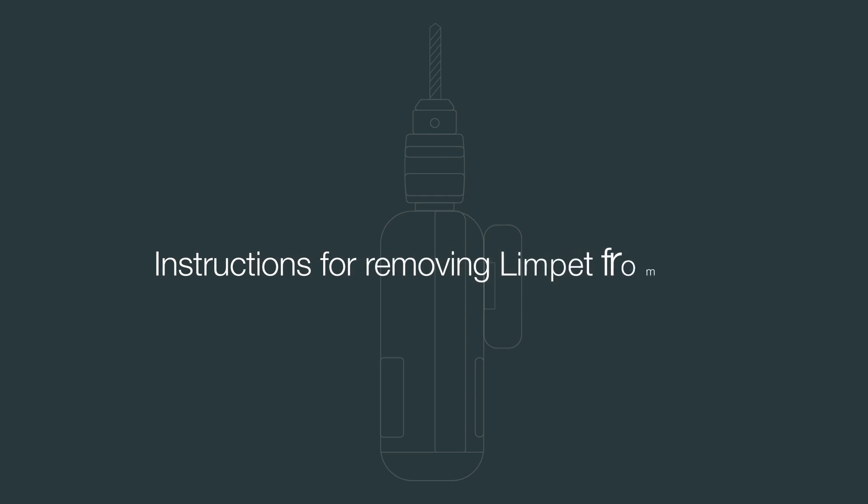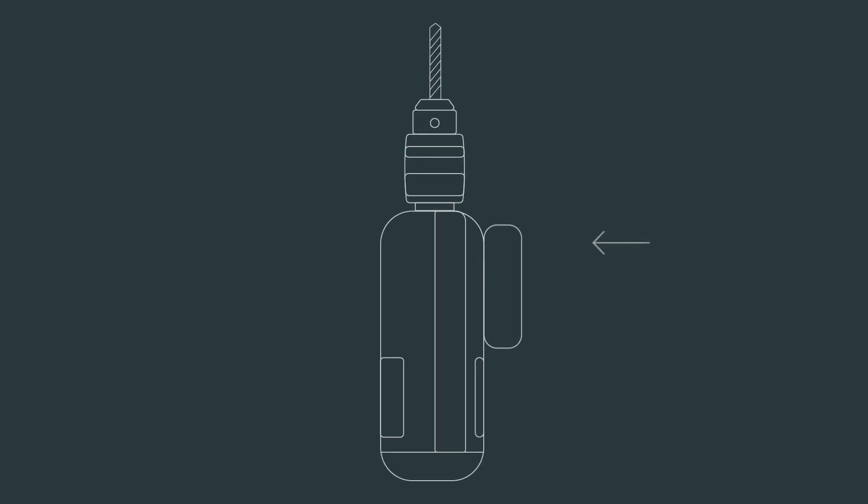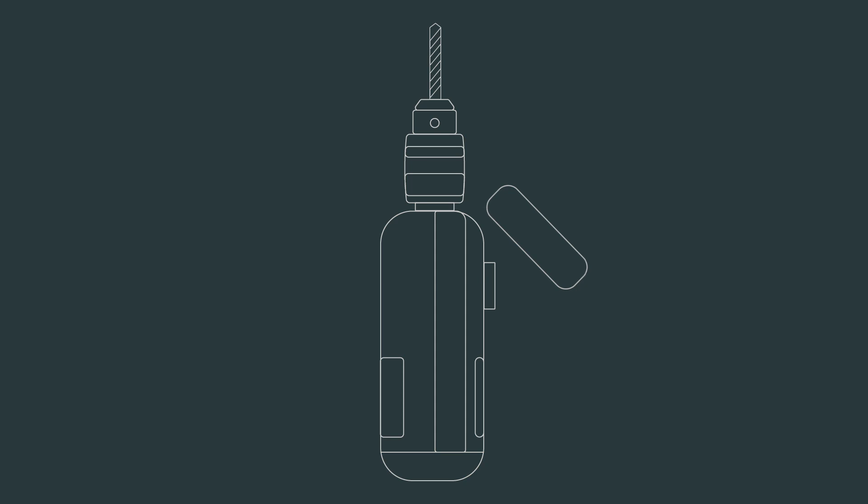Instructions for removing Limpit from Tool. To remove the Limpit, press the Limpit battery cover at a 45 degrees angle and slide forward. Limpit will now disengage and can be moved clear.